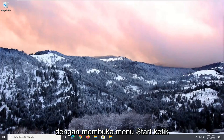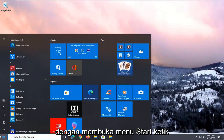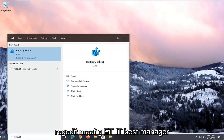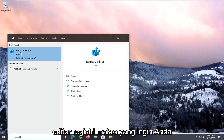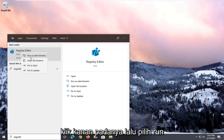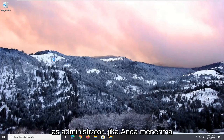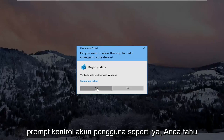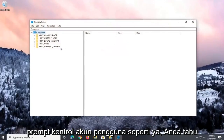We're going to start by opening up the Start menu. Type in regedit — R-E-G-E-D-I-T — to open the Registry Editor. You want to right-click on that and then select Run as Administrator. If you receive a User Account Control prompt, select Yes.